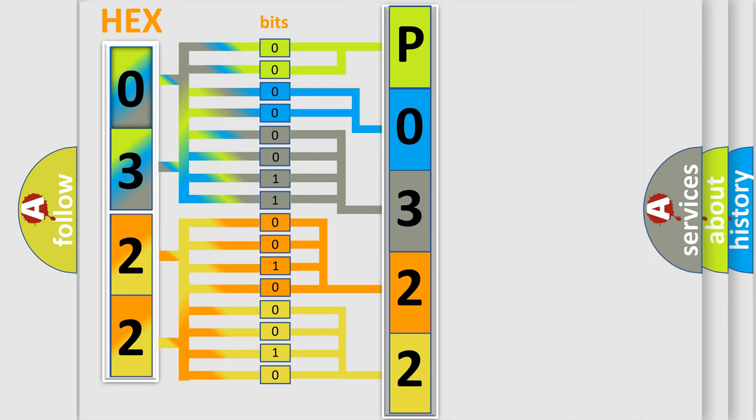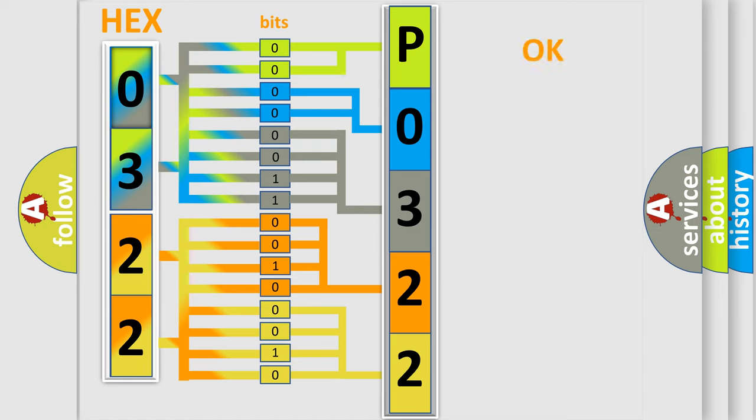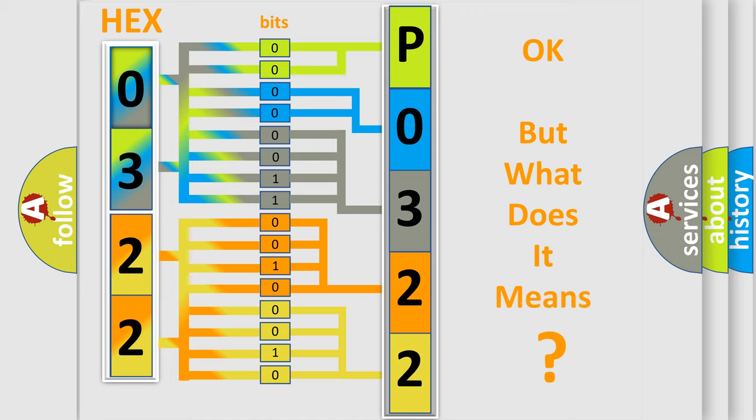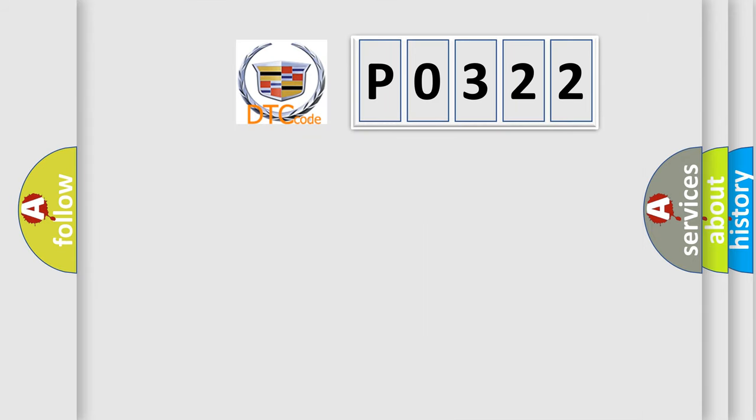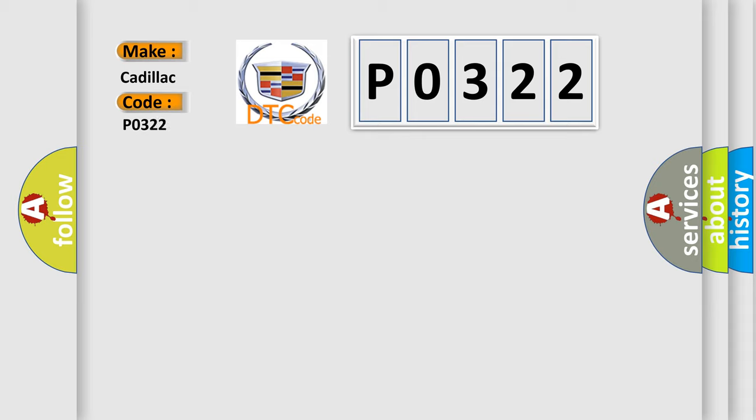We now know in what way the diagnostic tool translates the received information into a more comprehensible format. The number itself does not make sense to us if we cannot assign information about what it actually expresses. So, what does the diagnostic trouble code P0322 interpret specifically for Cadillac car manufacturers?